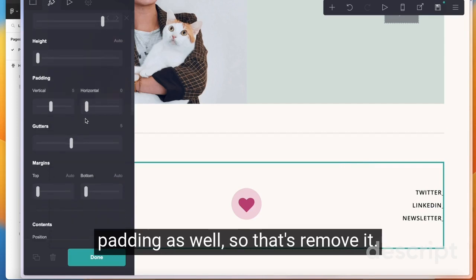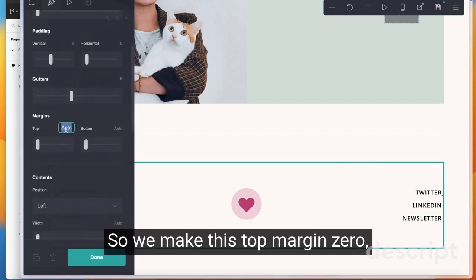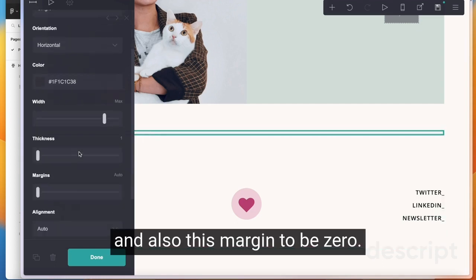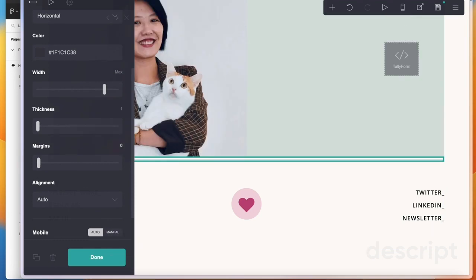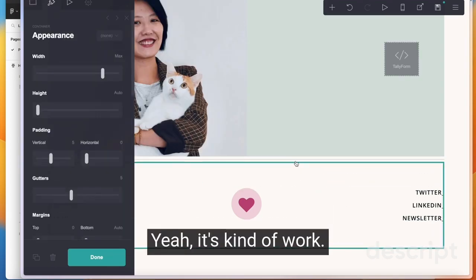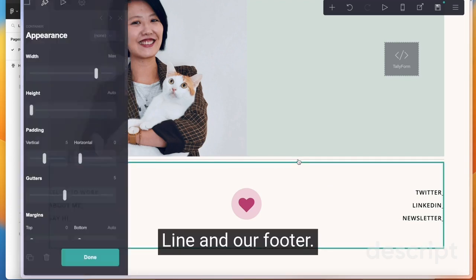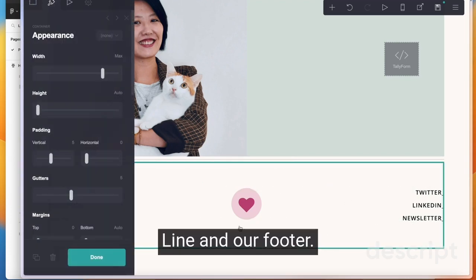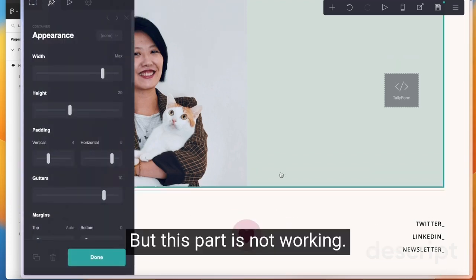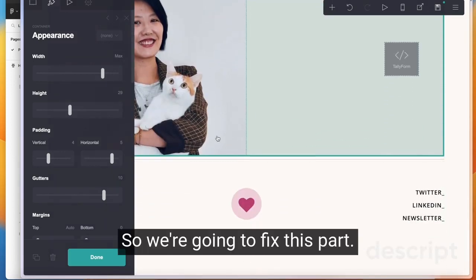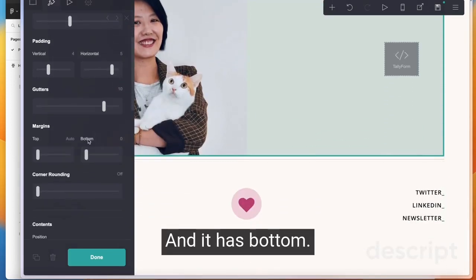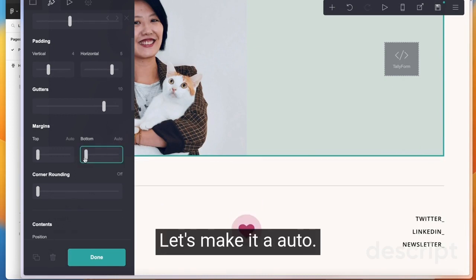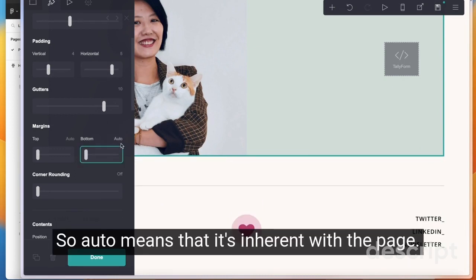So let's remove it. So how do we remove it? We make this top margin zero and also this margin to be zero. Then yeah, it kind of works - this line and our footer, but this part is not working. So we're going to fix this part and it has bottom. Let's make it auto. So auto means that it inherits from the page. So the page is five rems.